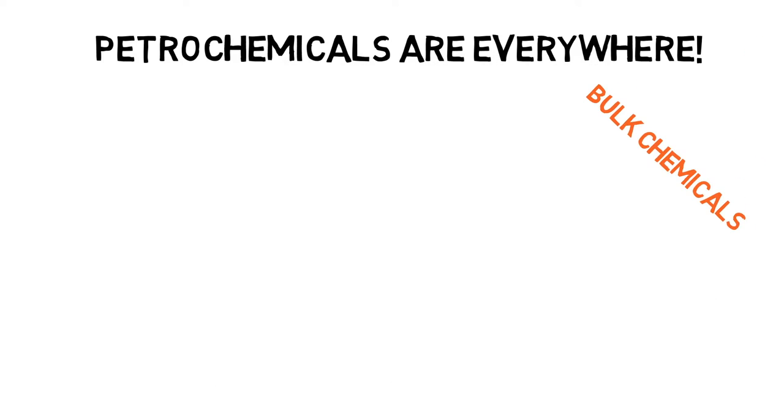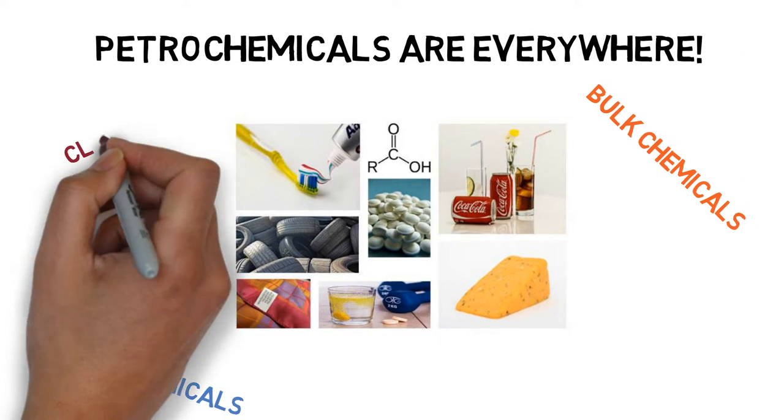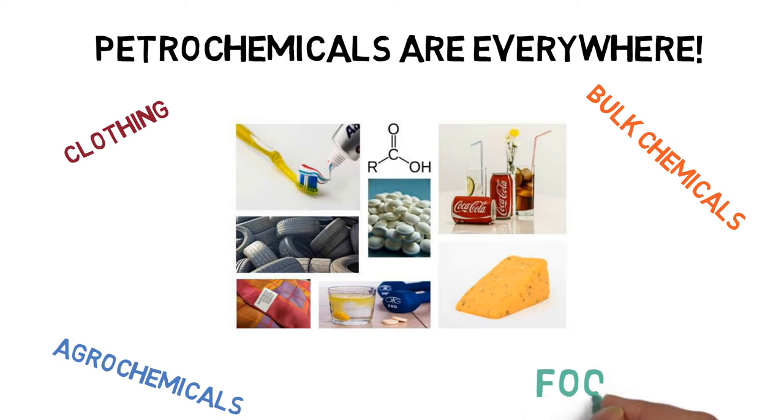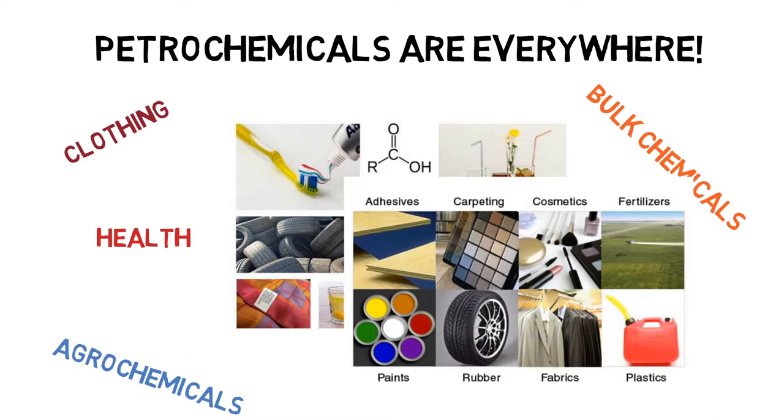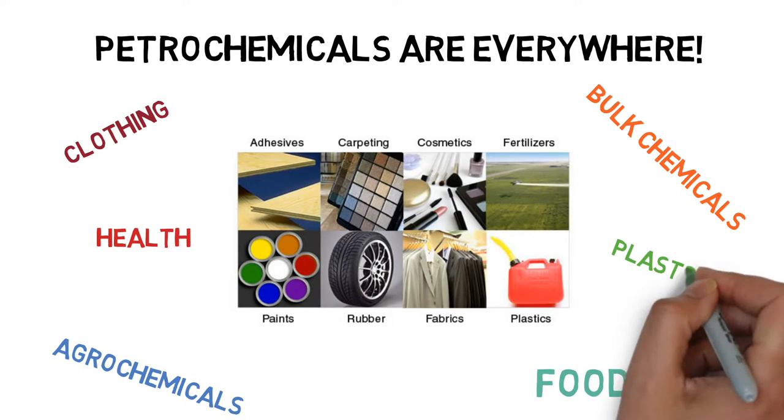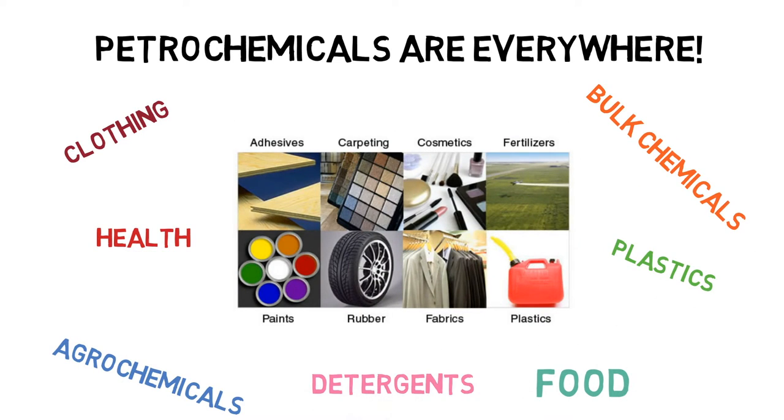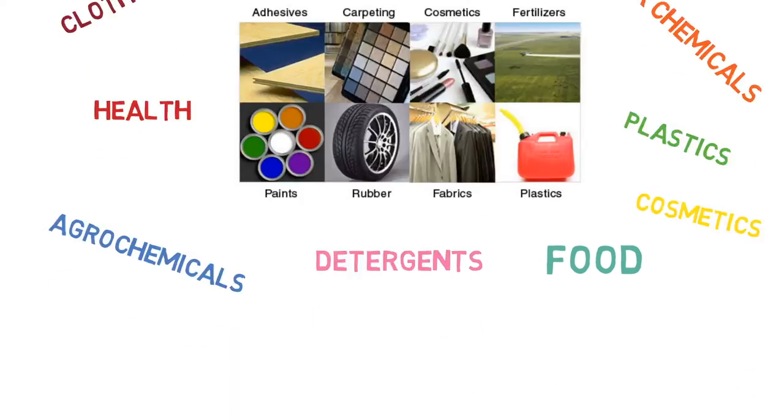Did you know that petrochemicals are everywhere in our daily life? Including plastics, detergents, agrochemicals, and even in the food and health industry.